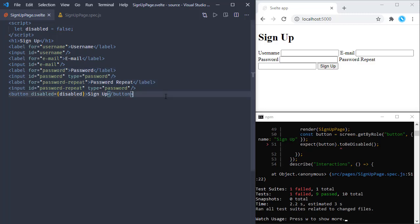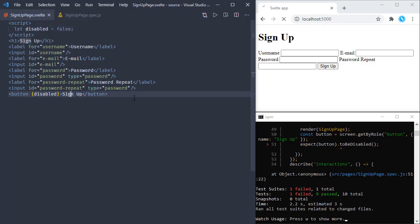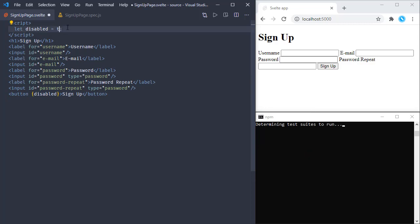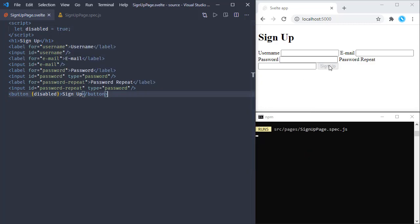Svelte aims to do more things by writing less code. Just like the object shorthand in JavaScript, if the attribute name equals the variable name, instead of writing disabled={disabled} we can just write {disabled} in curly braces. Saving this, if we change the value we can see it's affecting how the button is shown on the page.